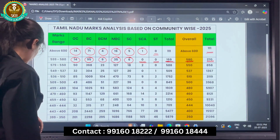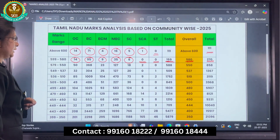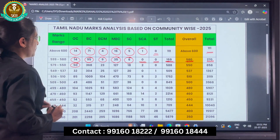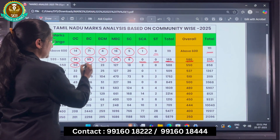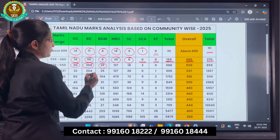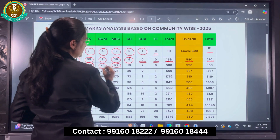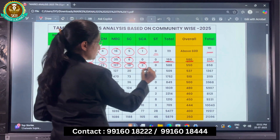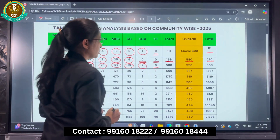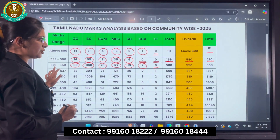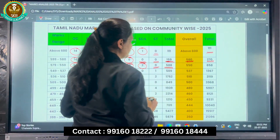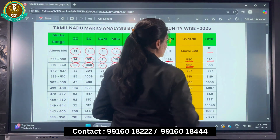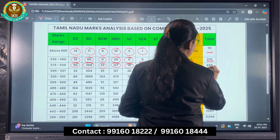Coming to the range of 579 to 550: OC there are 50, BC there are 368, BCM there are 23, MBC there are 127, SC there are 18, SCA there are 2, and no ST candidates. The total for this range is 588. Overall, those who have scored more than 550 total 858 candidates.